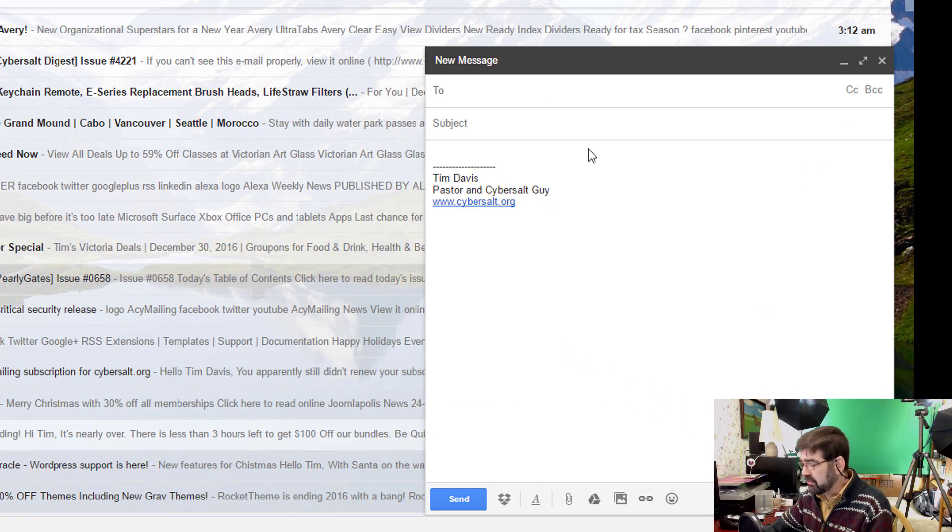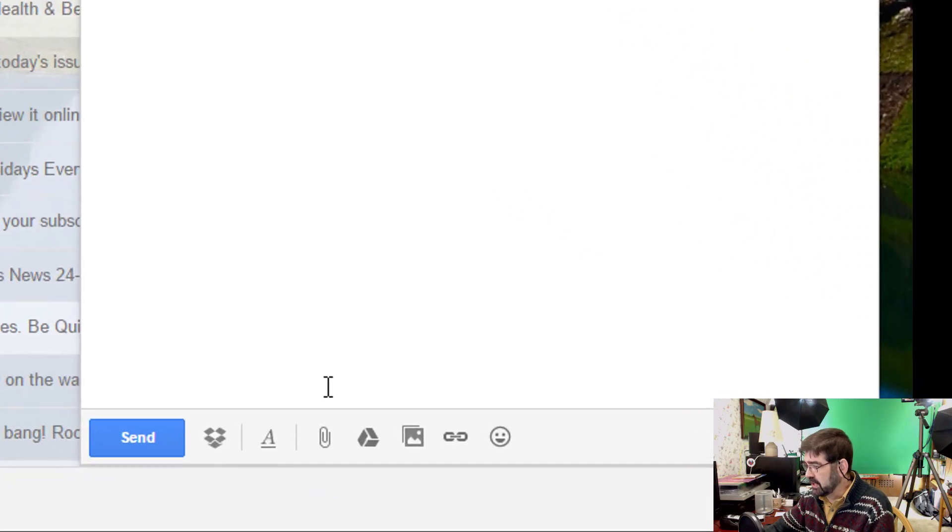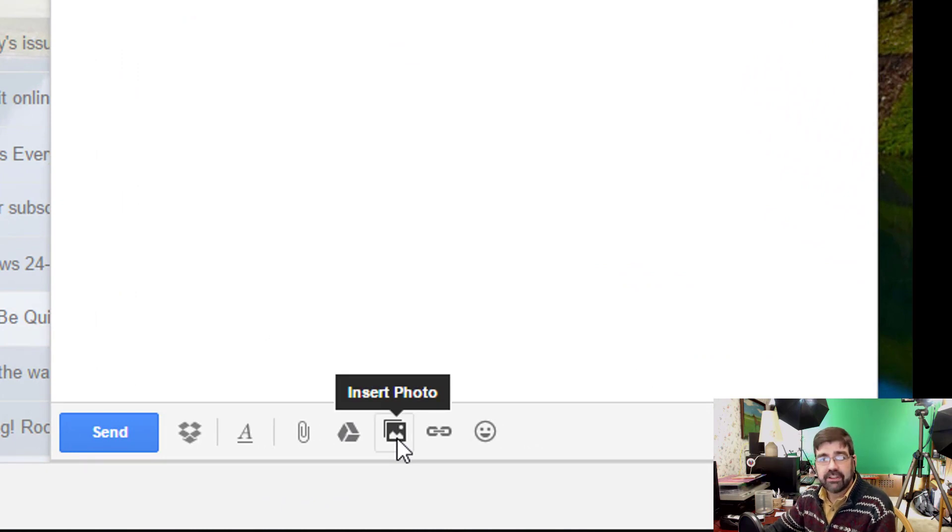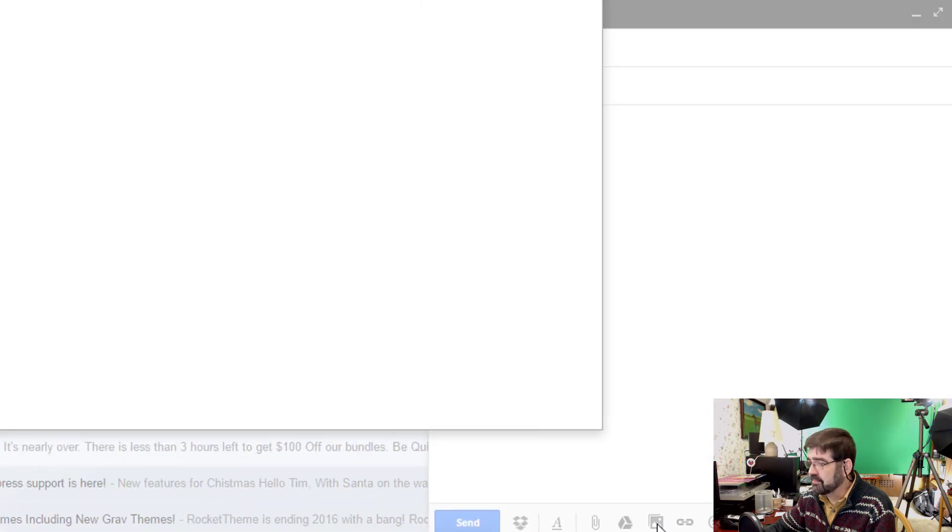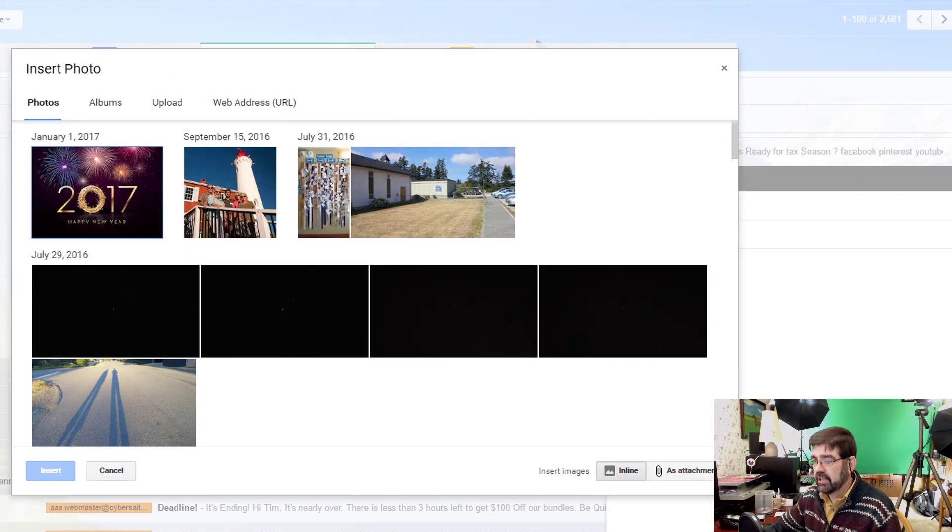You'll notice down here at the bottom there's a number of buttons and you'll see one that has mountains and a sun on it. When you mouse over it says insert photo. So then you have a number of options.